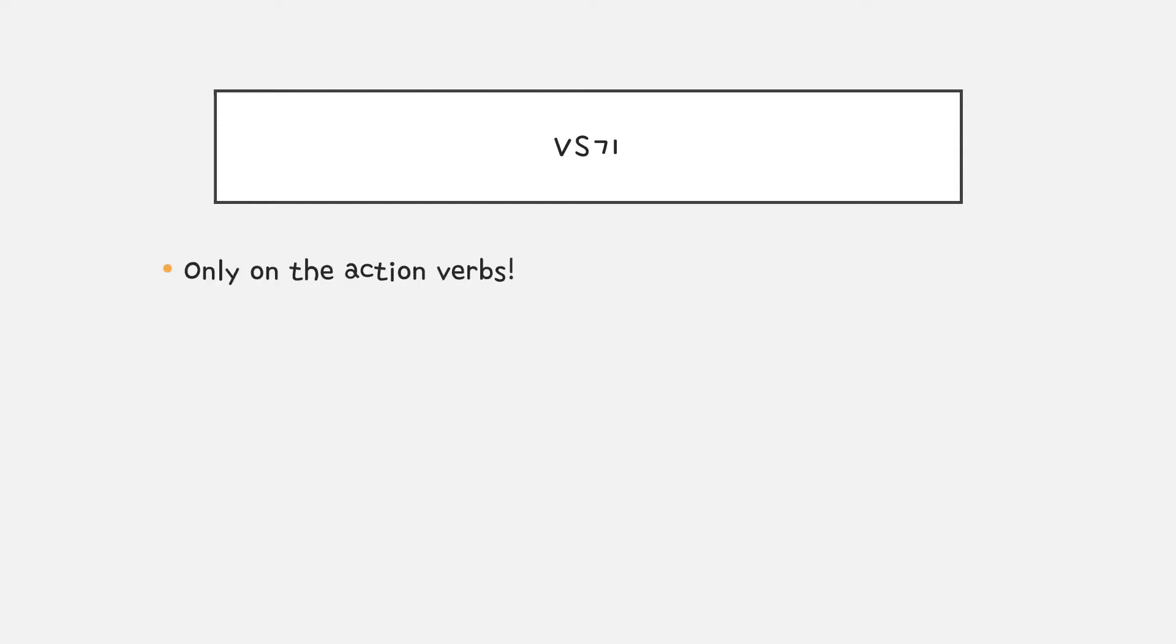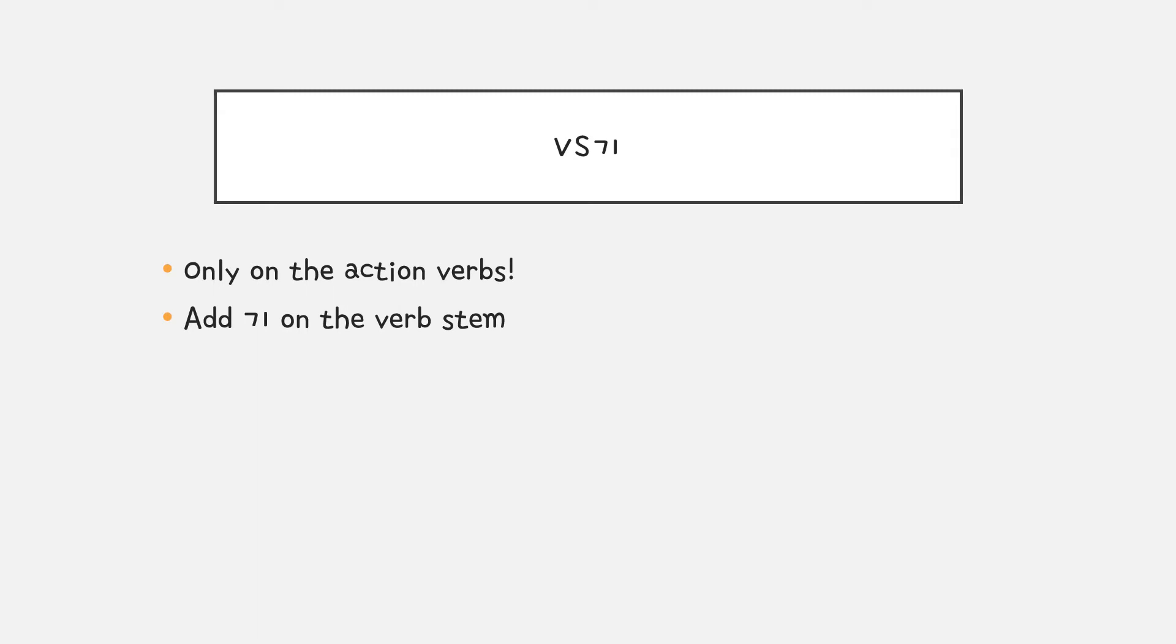The 기 form only works on the action verbs because you're changing action verb to a noun. You simply add 기 on the verb stem and there is no exception.